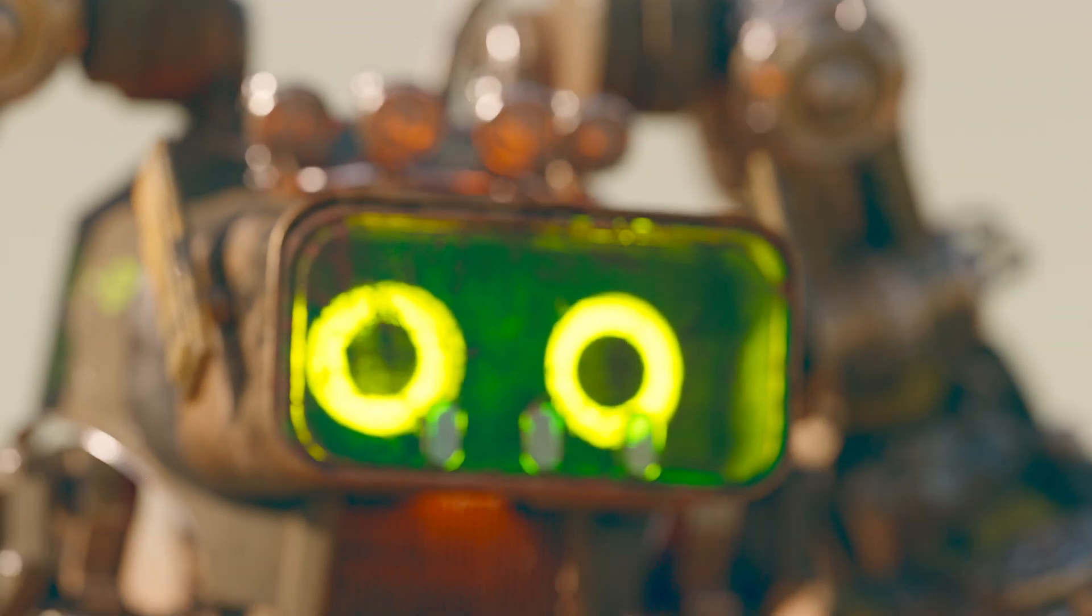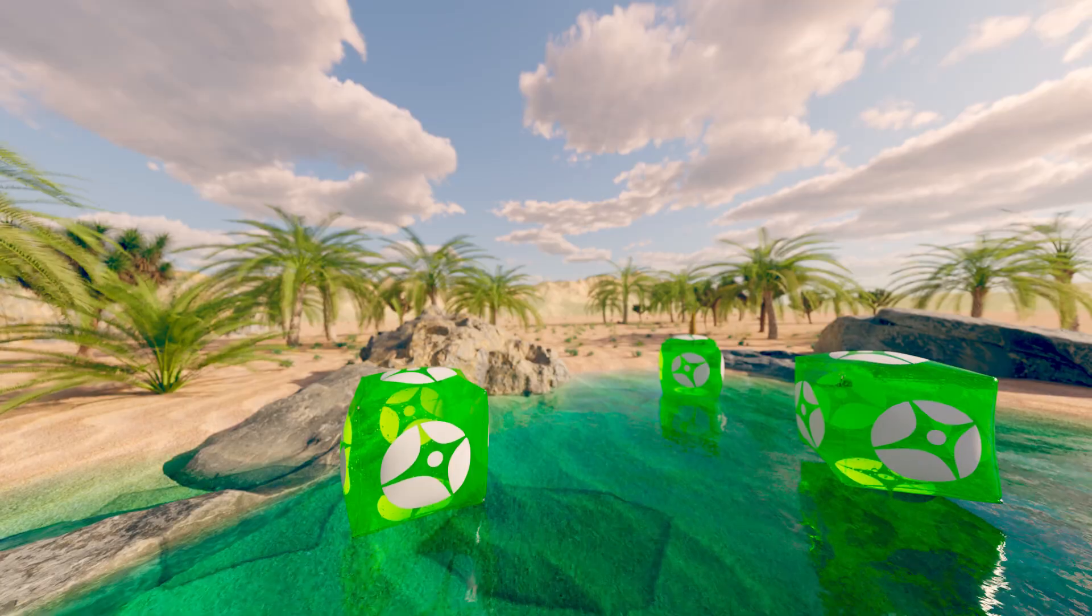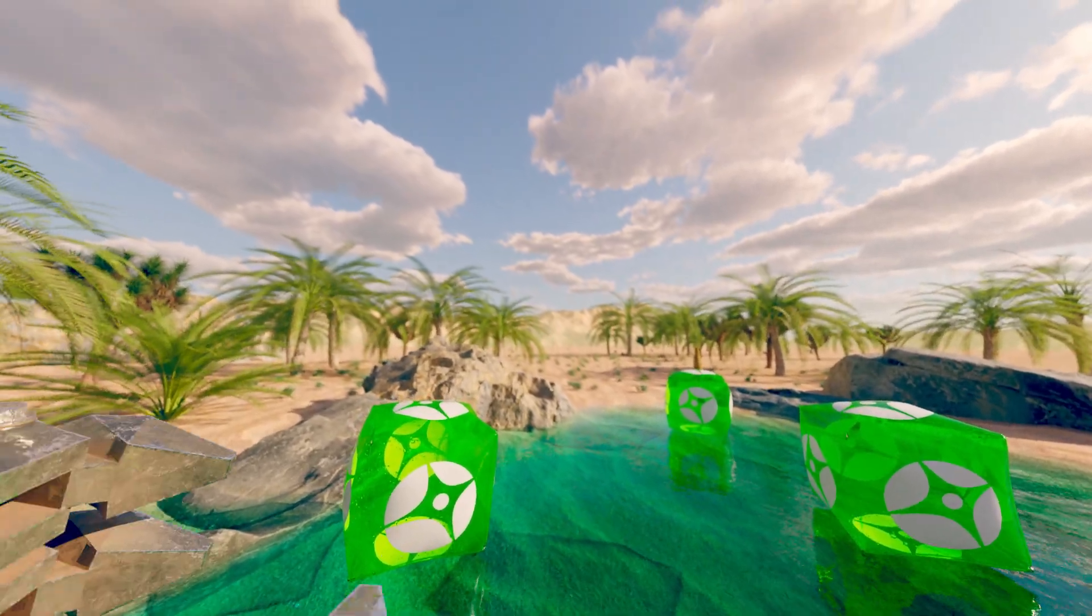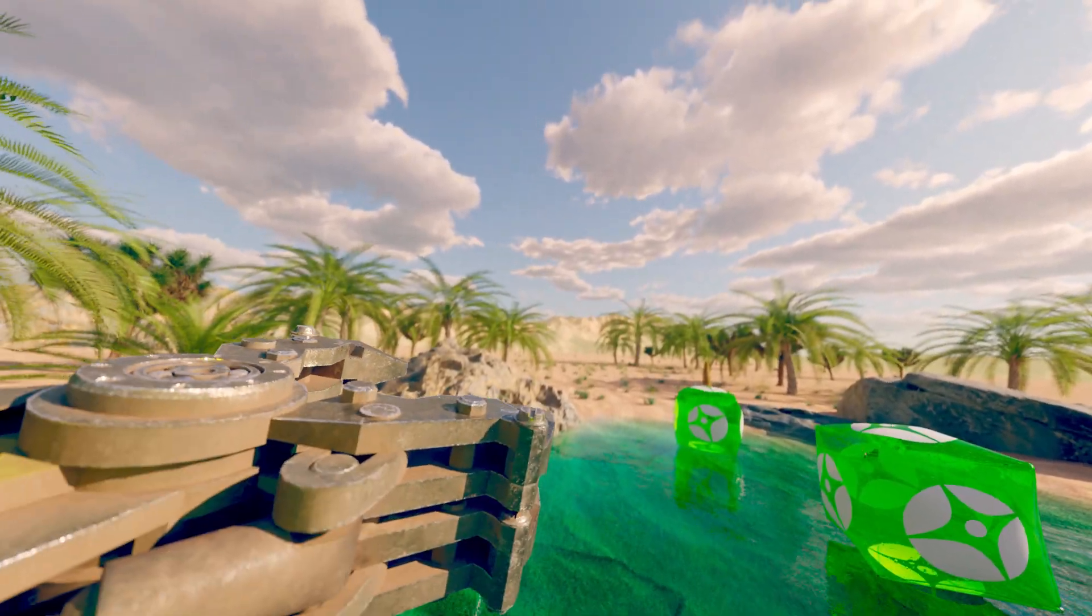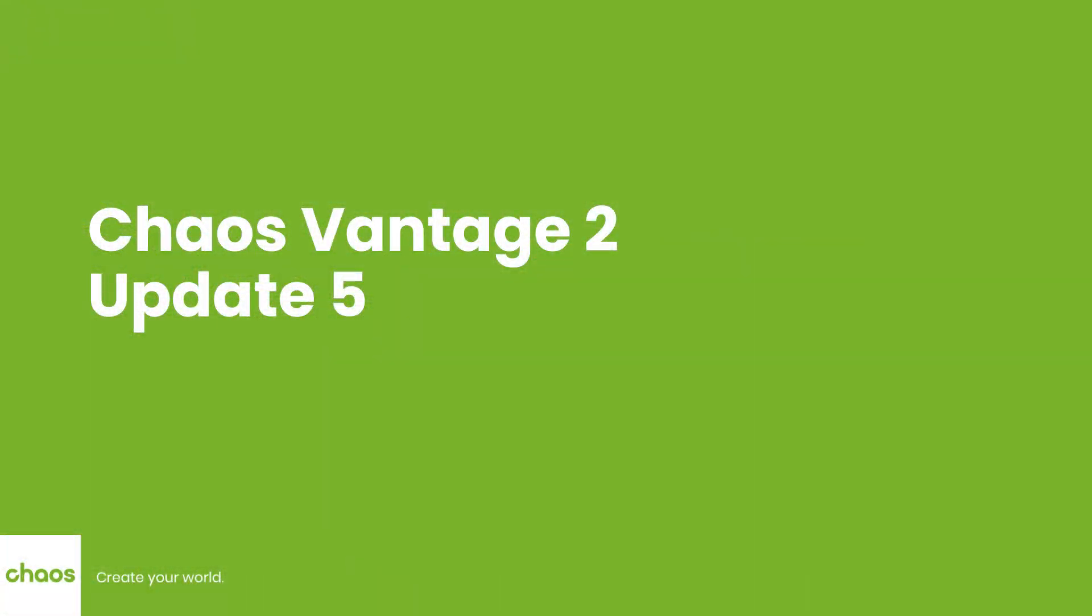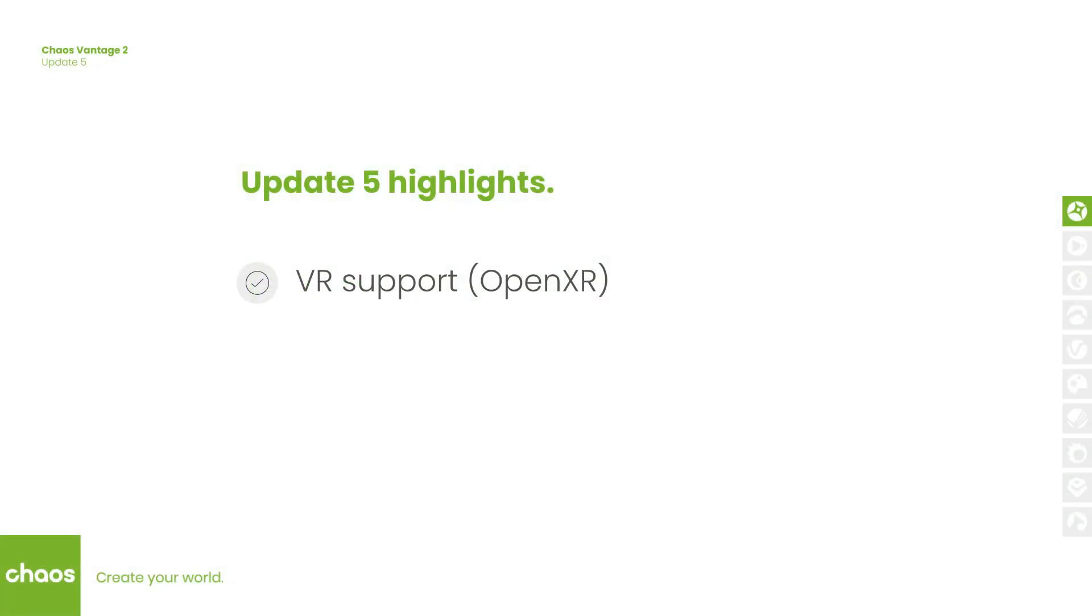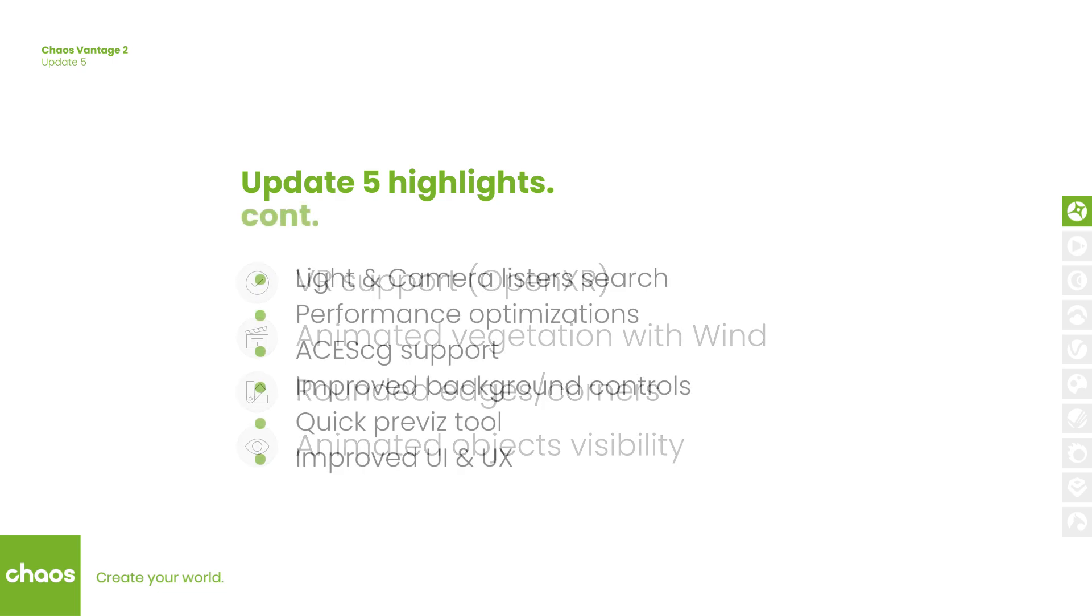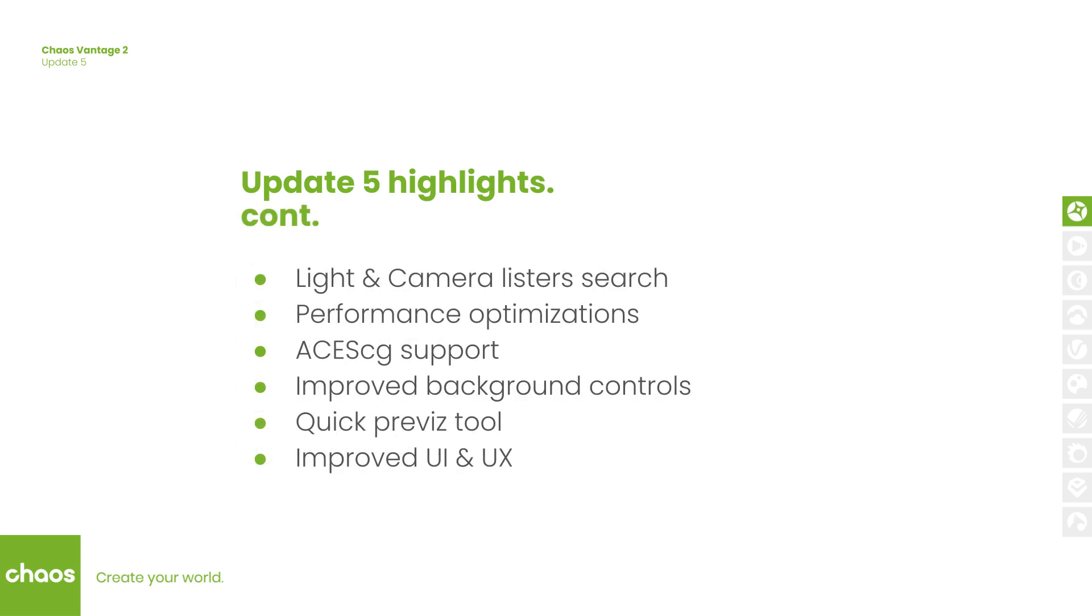Hello everyone and welcome to this short video overview of what's new in Chaos Vantage 2 Update 5. We added VR support using the OpenXR framework, animated vegetation with procedural wind, support for rounded edges or corners, and support for animated object's partial visibility. We also added many other additions which improved the performance, the UX and UI.